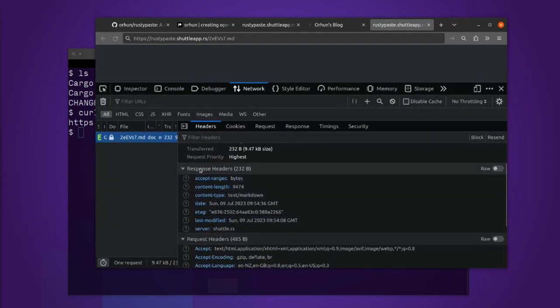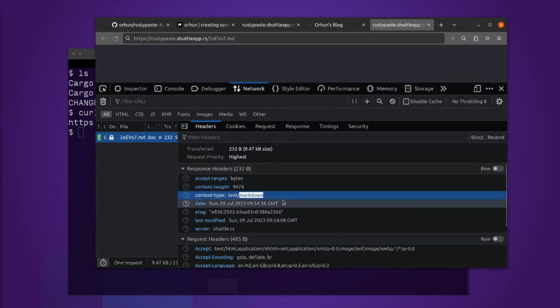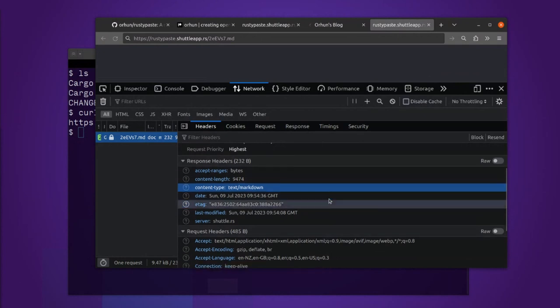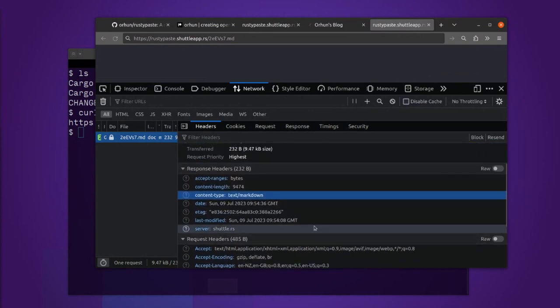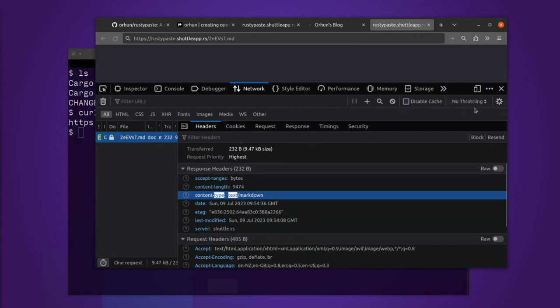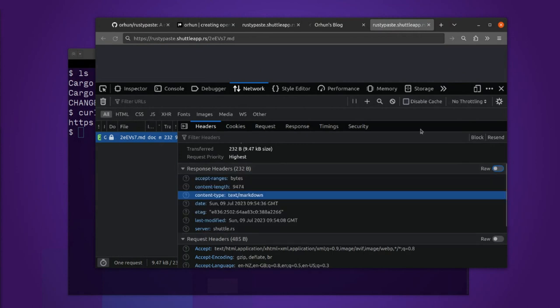This is the response. We got a nine kilobyte thing. We got text markdown. The browser doesn't really know how to interpret markdown. And so it's not rendered as text, even though it is text. So it got downloaded to my computer. Cool.